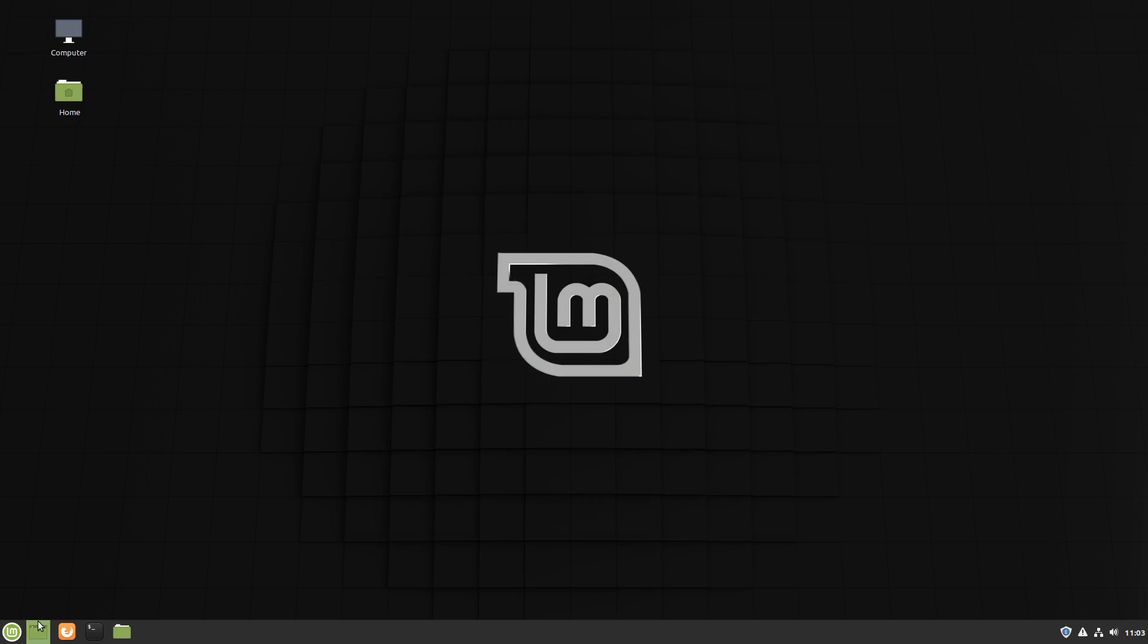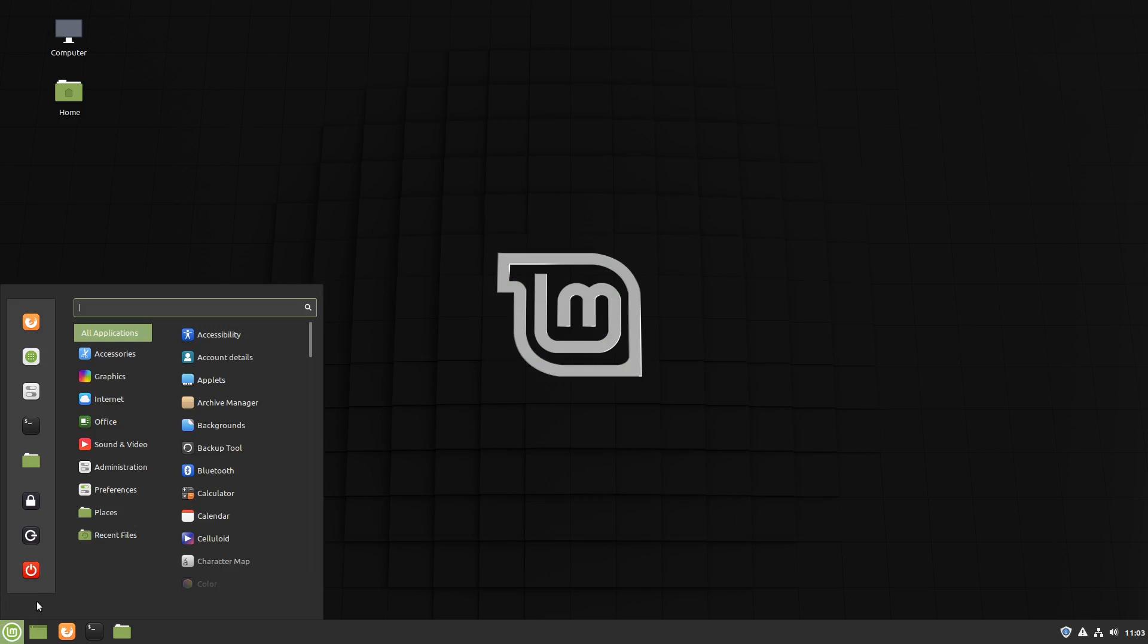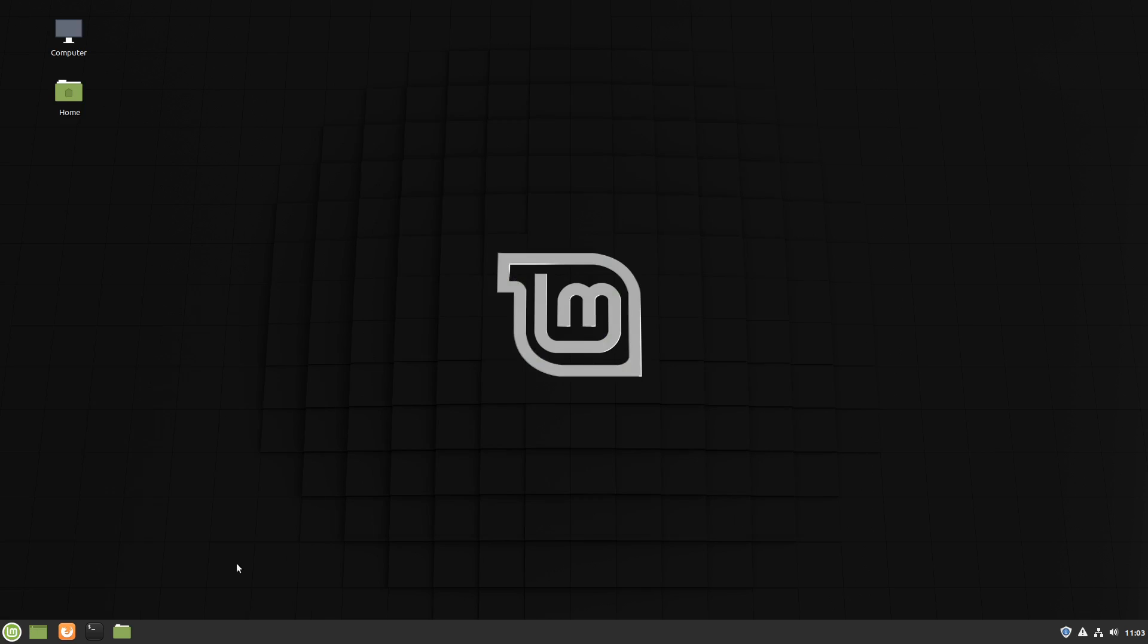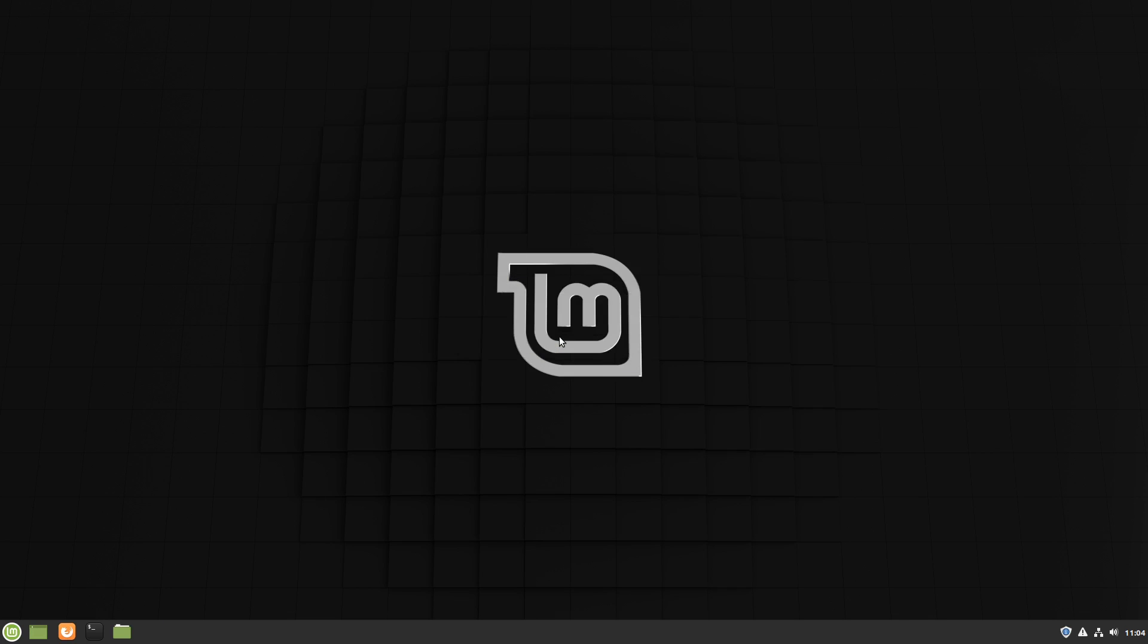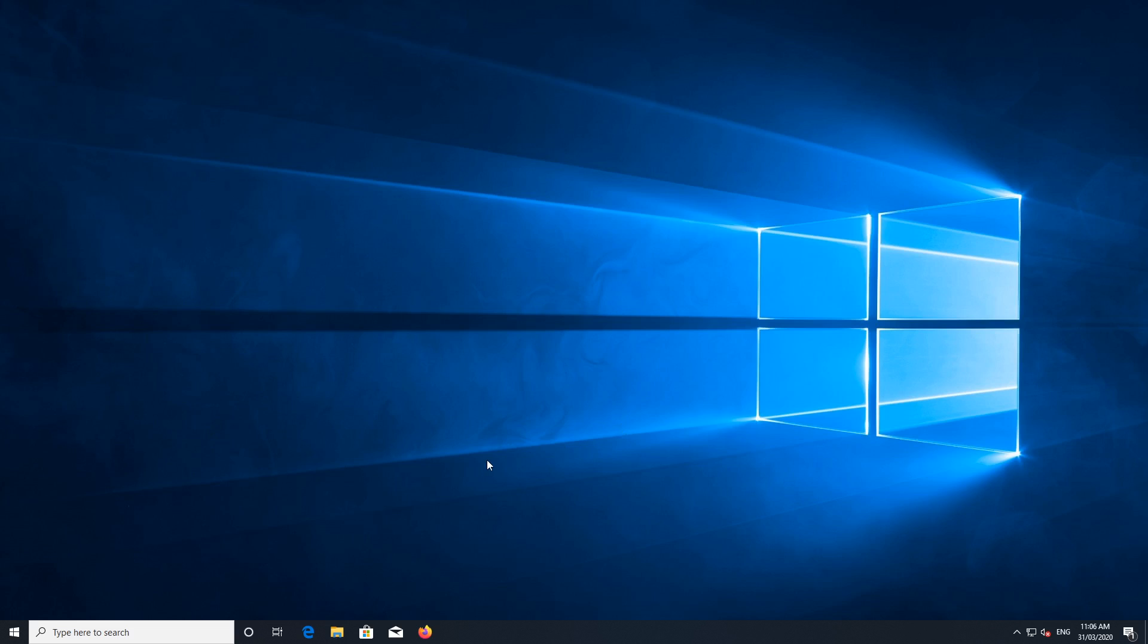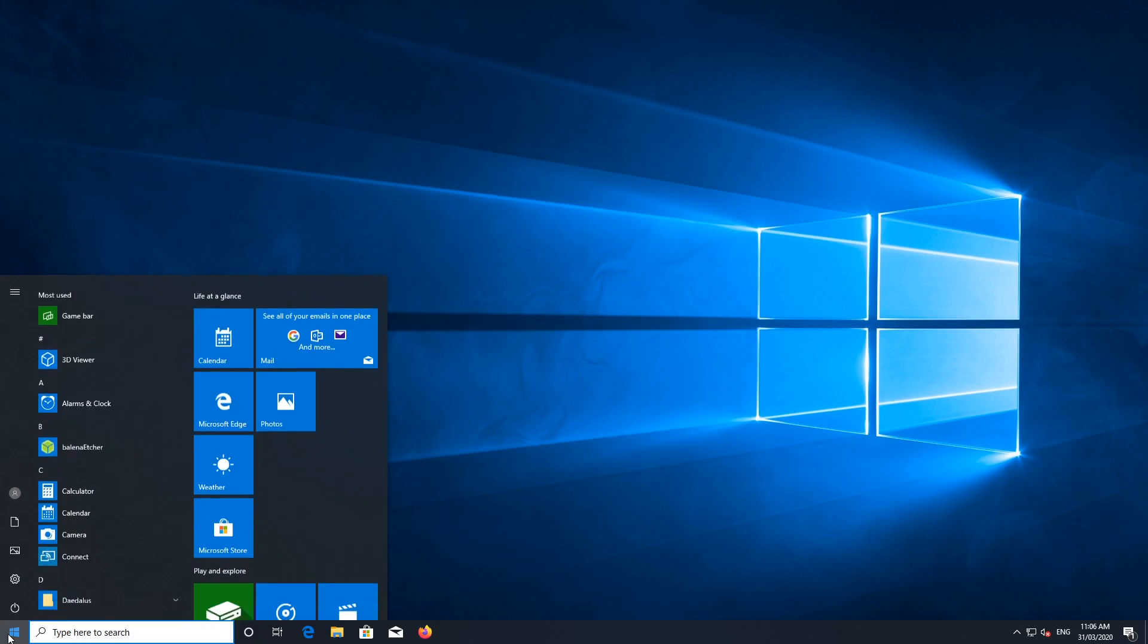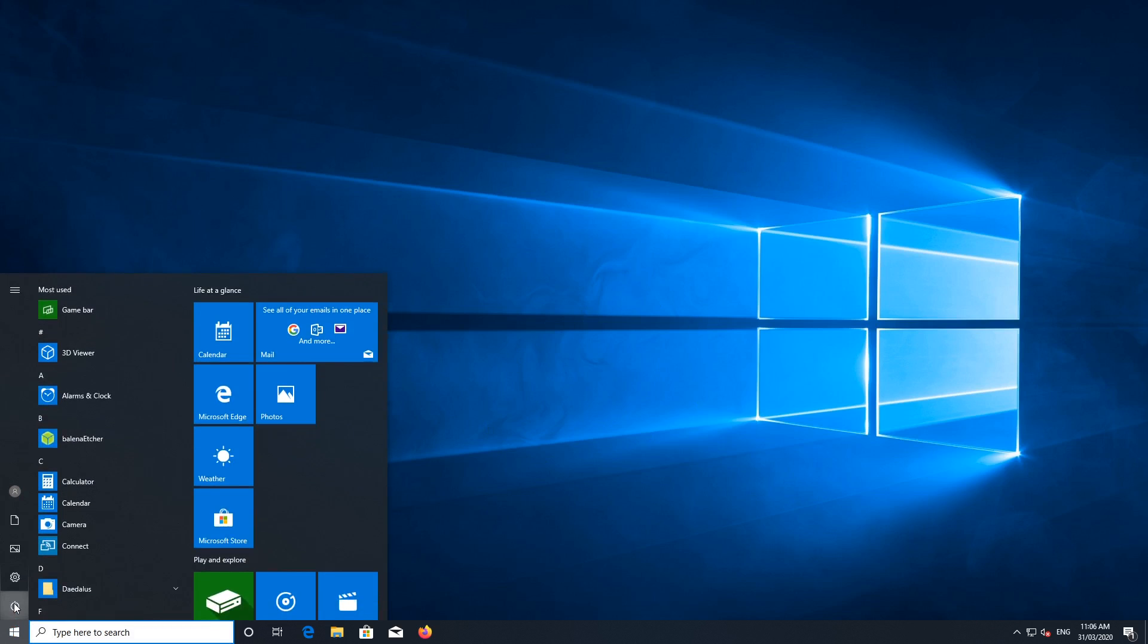We'll boot into Windows. As you can see, we've replaced Zorin OS with Linux Mint in a dual boot configuration without interfering with the Windows. Everything works. As usual, you do this at your own risk. And I hope that helps you.